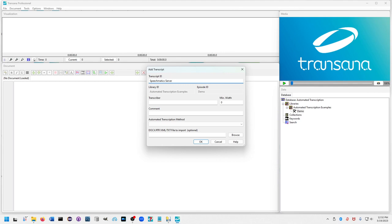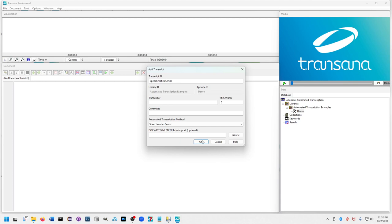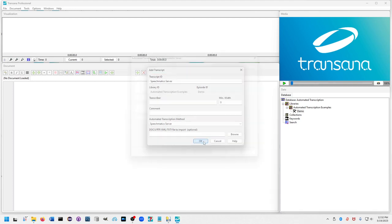I'm going to call it Speechmatics Server to indicate where it's from. You'll see there is a box here called Automated Transcription Method. Select Speechmatics Server from that list—that's the only automated transcription function I have implemented at the moment, but I plan to expand that list. Now press OK.